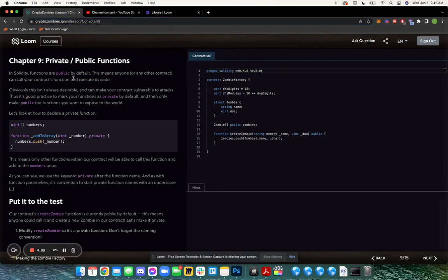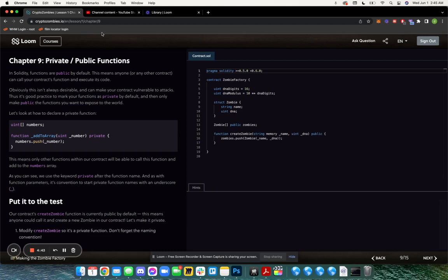In Solidity, functions are public by default. This means anyone or any other contract can call your contract's function and execute its code. Obviously, this isn't always desirable as it can make your contract vulnerable to attacks.